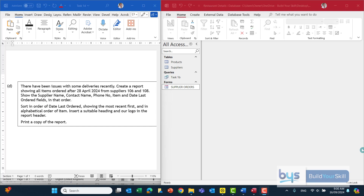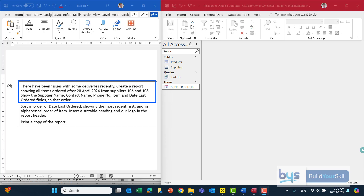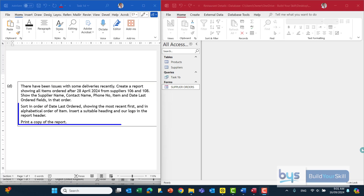Let's look at Task 1D from the 2024 Nat 5 Admin & IT paper. There have been some issues with deliveries and we've been asked to create a report showing all items ordered after 28th of April from suppliers 106 and 108. It needs to show the supplier name, contact name, phone number, item, and date last ordered in that order. We're also asked to sort by date last ordered showing the most recent first, then alphabetically by item, and then add a suitable heading and logo to the report.